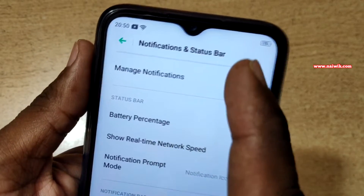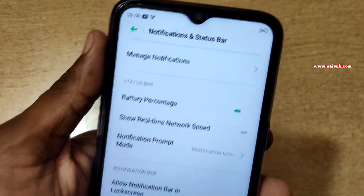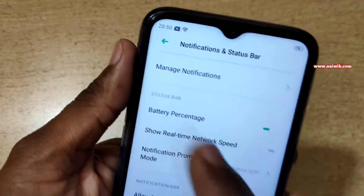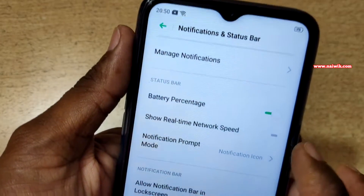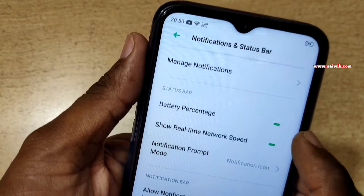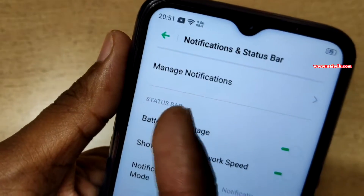75% battery juice is present on my phone. If you want to see the network speed, you have to enable Show Network Speed. Here you can see that it is showing the network speed.